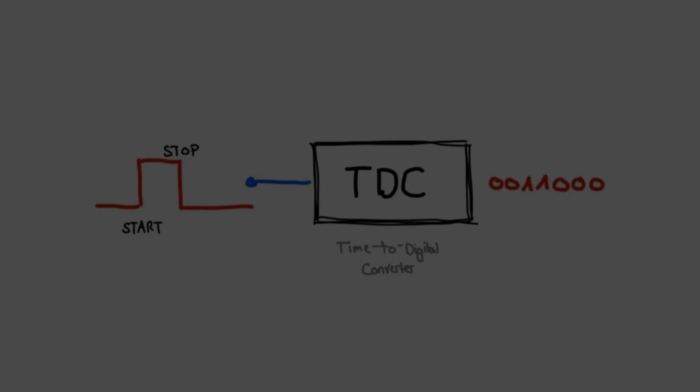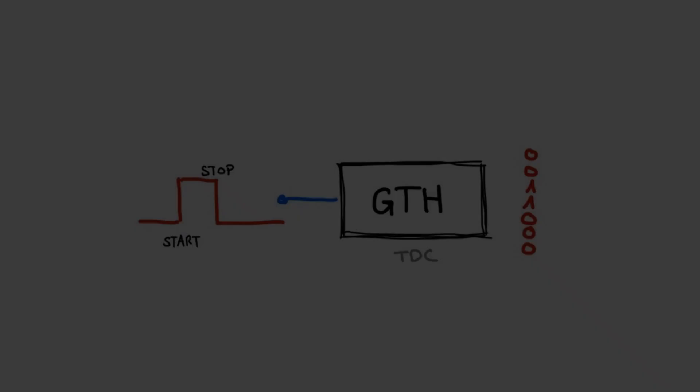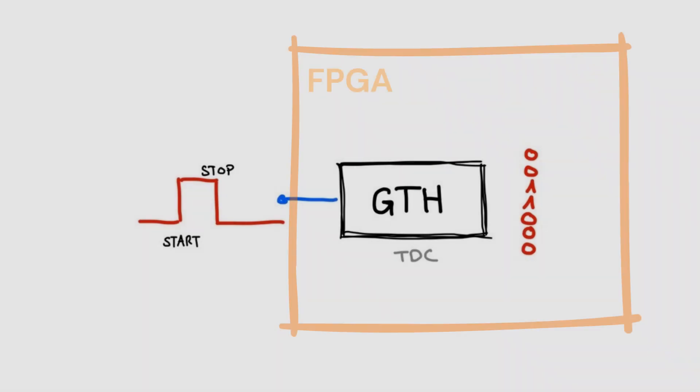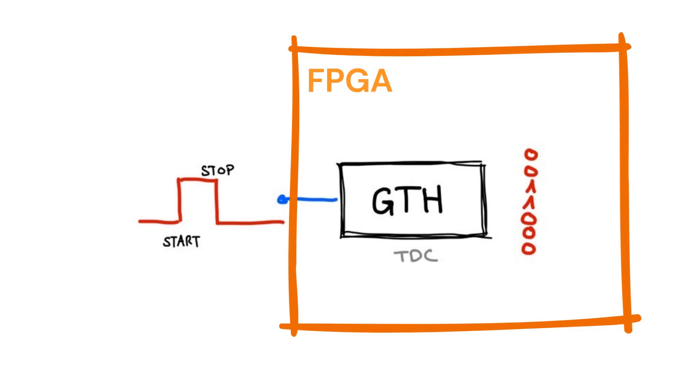This thesis introduces a novel approach to TDC design, utilizing a gigabit transceiver integrated into an FPGA.